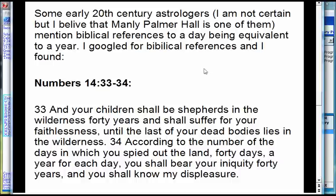Most of the ancient books were lost. Maybe if they weren't lost and burned, we'd have more understanding of whether secondary progressions were used. But if they were used, they were not very popular — that much seems pretty clear. Some early 20th-century astrologers, influenced by theosophy and mystical traditions — I believe Manly Palmer Hall was one — said that there were biblical references to the day-equals-a-year concept.